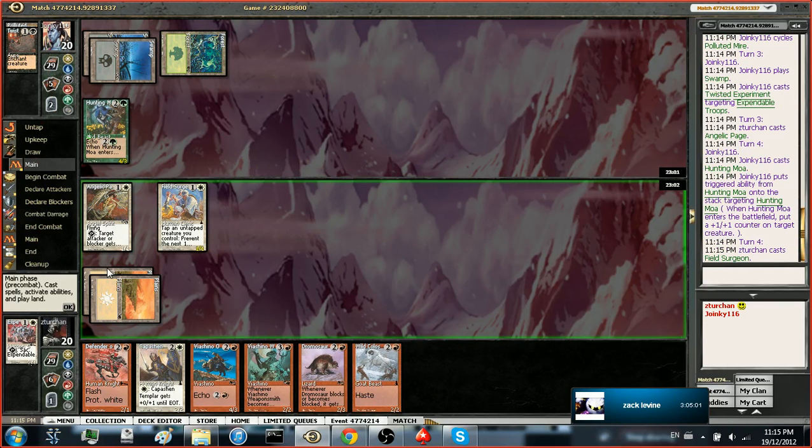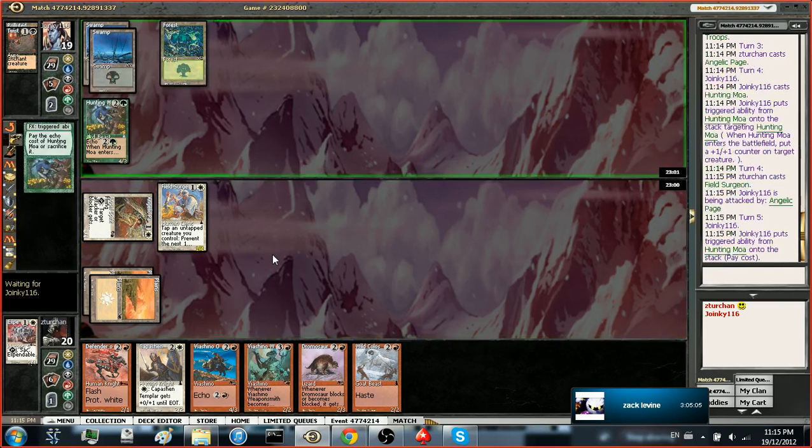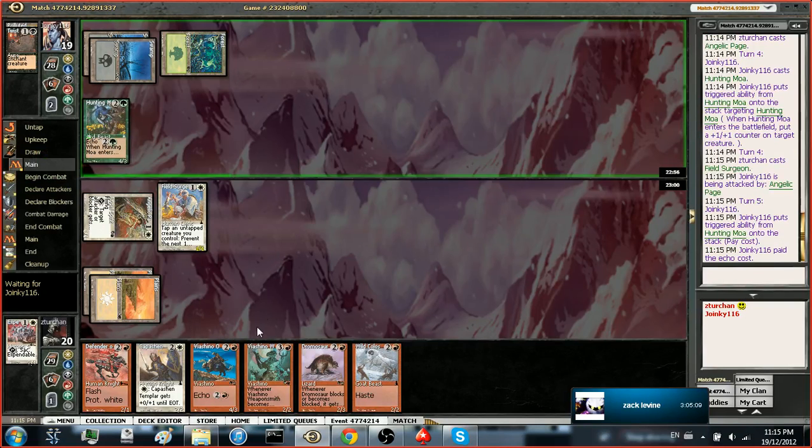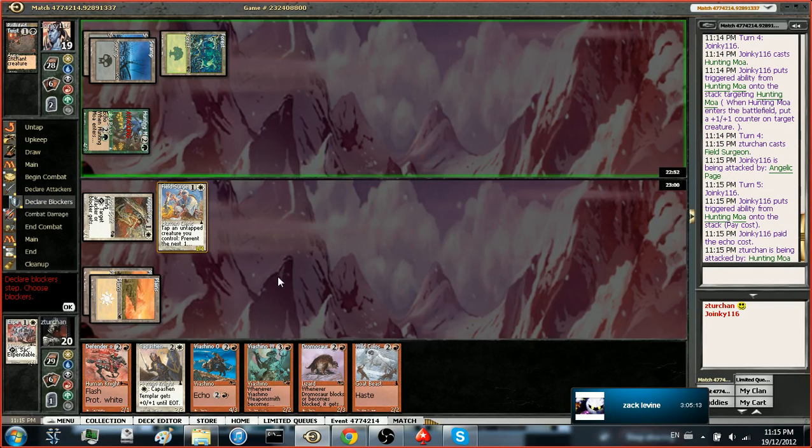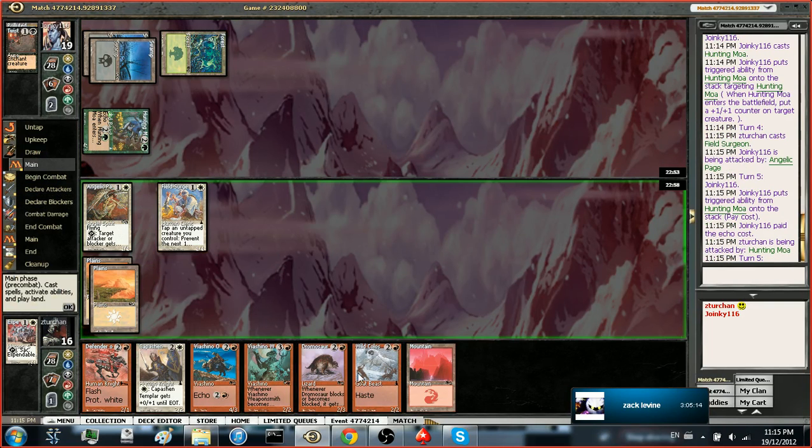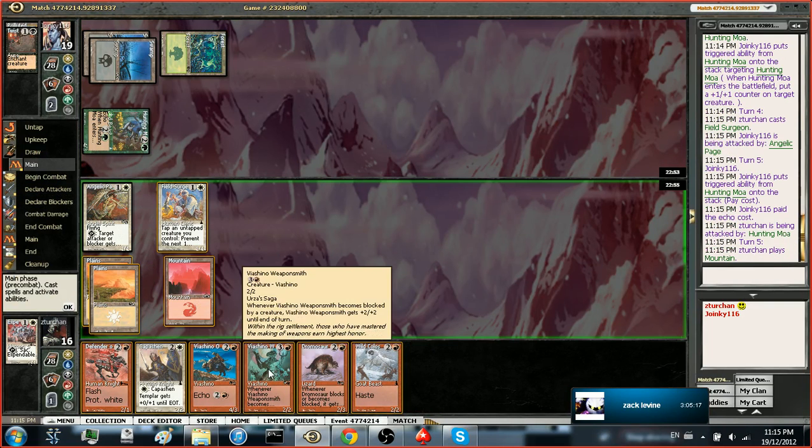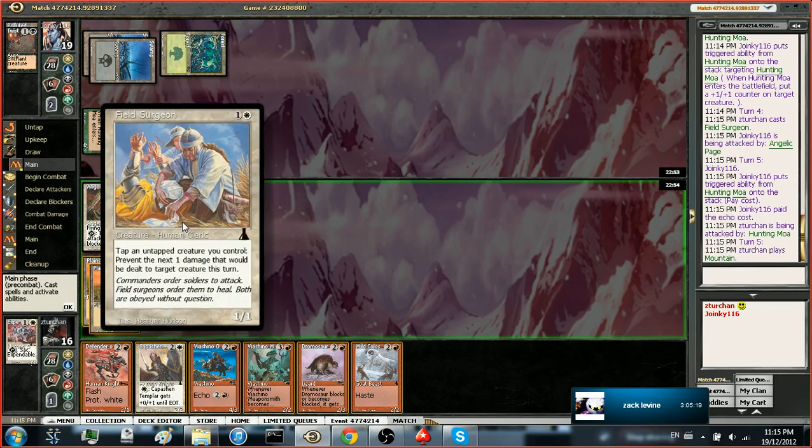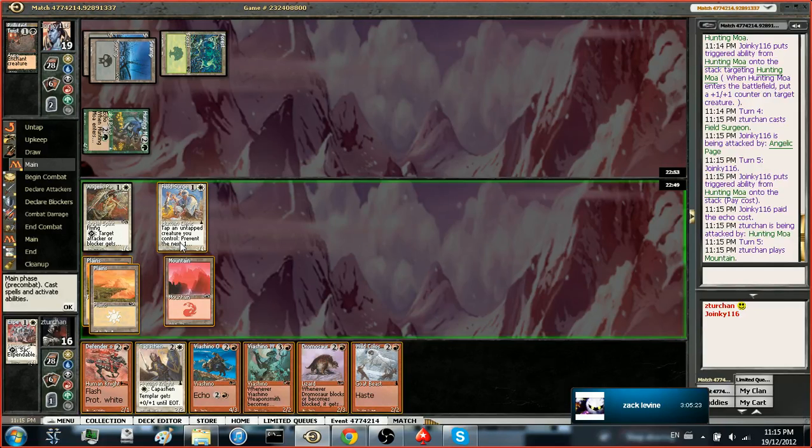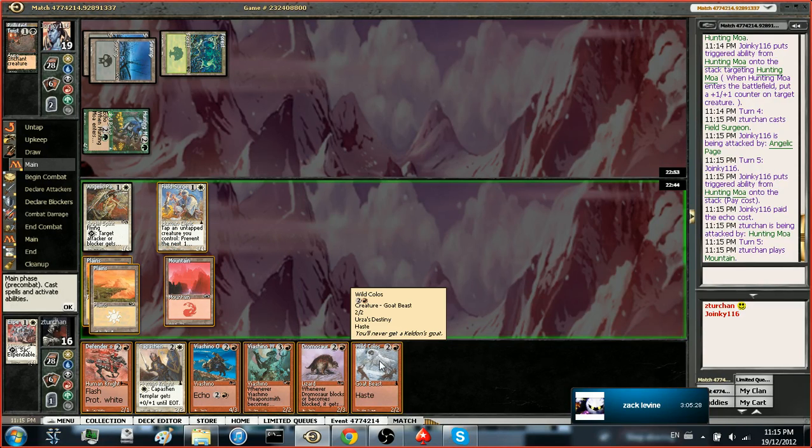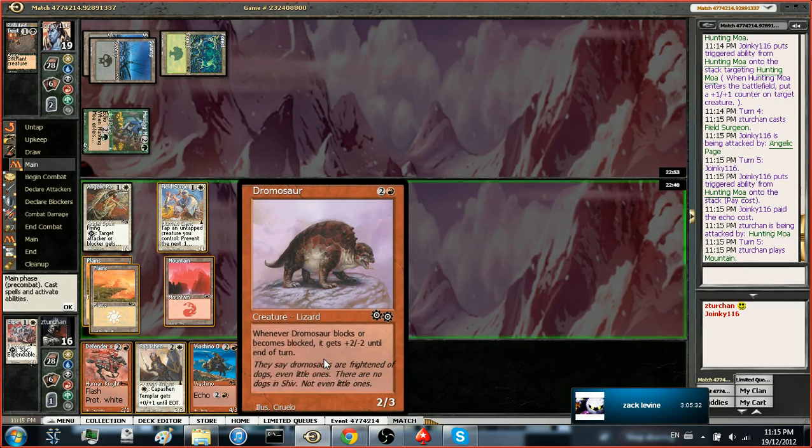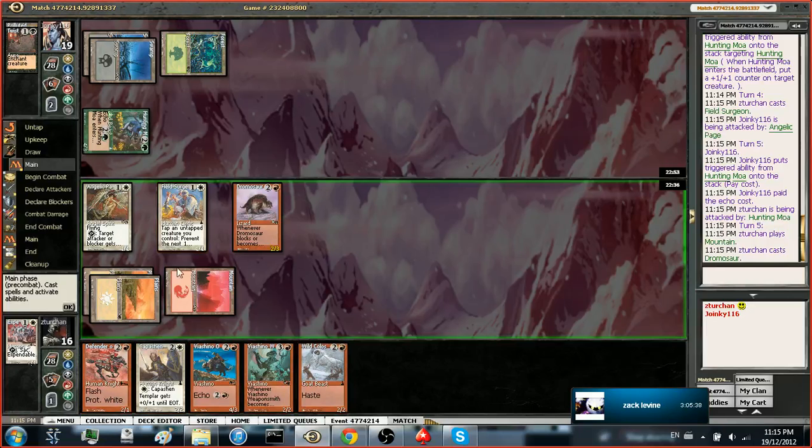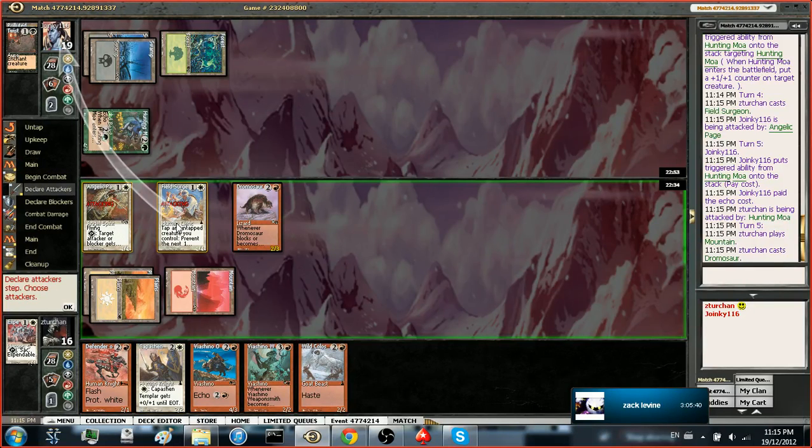Hunting moa enters the battlefield or dies, but it can't - okay. Now we kind of would very much want a mountain. Does it prevent damage to players or? No, just to creatures. Okay. Do we just - I don't think we play Outrider. I kind of just want to play Kolos and attack, but I'm crazy. I think we actually should just play Dramasaur. I agree with that, yeah. And then attack. And then just get in for two. Okay.